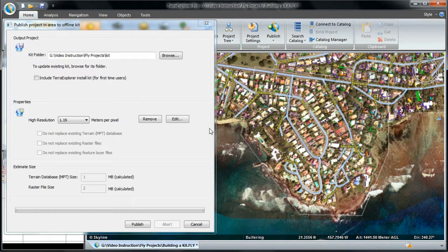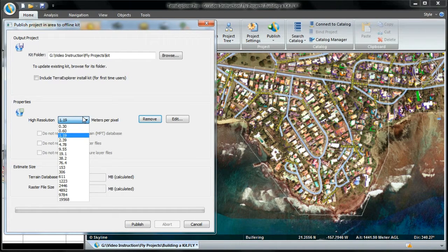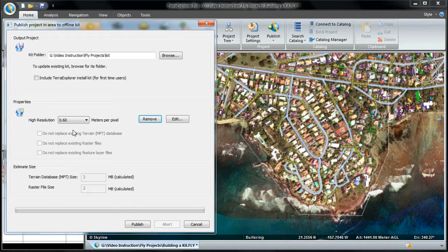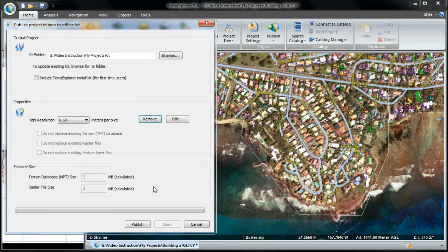The unit per pixel list of values is based on the current terrain database pyramid resolutions. The quality of the high resolution area is set automatically based on the polygon I drew, but this can be adjusted by selecting another unit per pixel value from the drop down list. If you are updating an existing kit, you can save time by skipping terrain and layer extraction for existing files. Point to the existing kit folder you wish to update, and in the Properties section of the dialog box, select any of the following checkboxes to skip that part of the extraction. The terrain database and raster file sizes section estimates file sizes because they are saved locally as separate files, calculated based on the resolution chosen and the area selected. Now click Publish to continue.